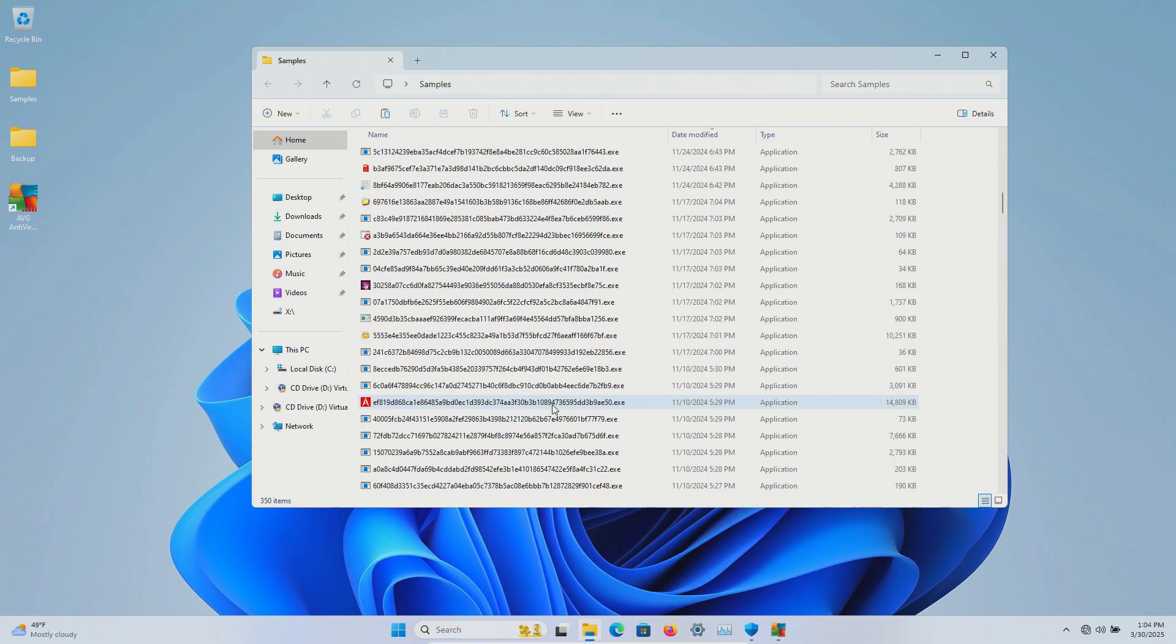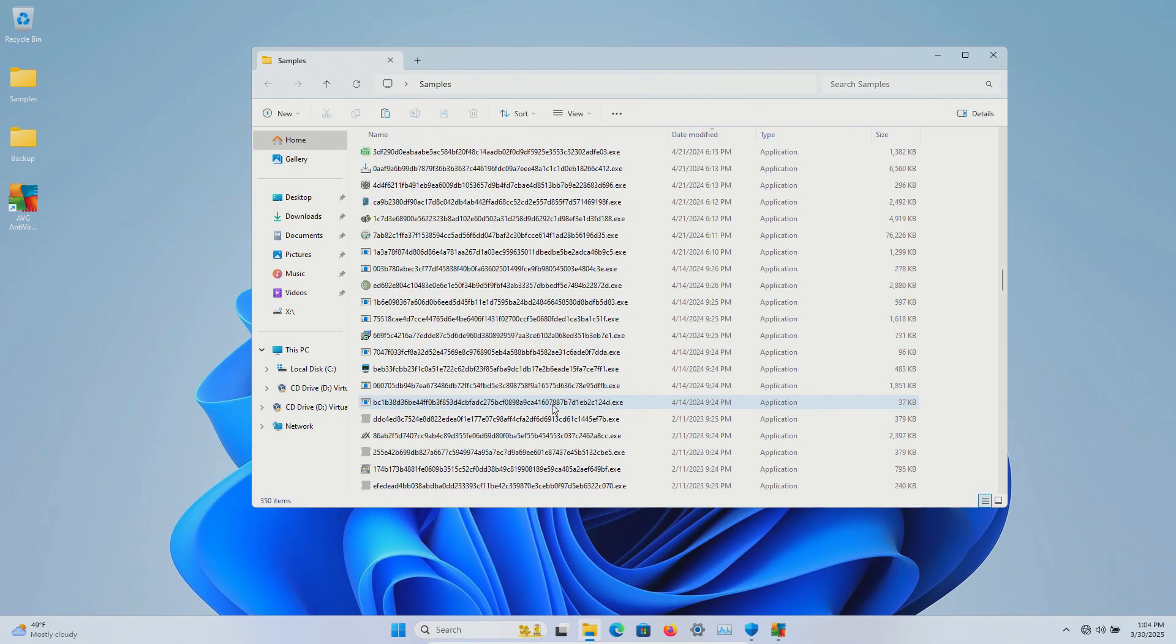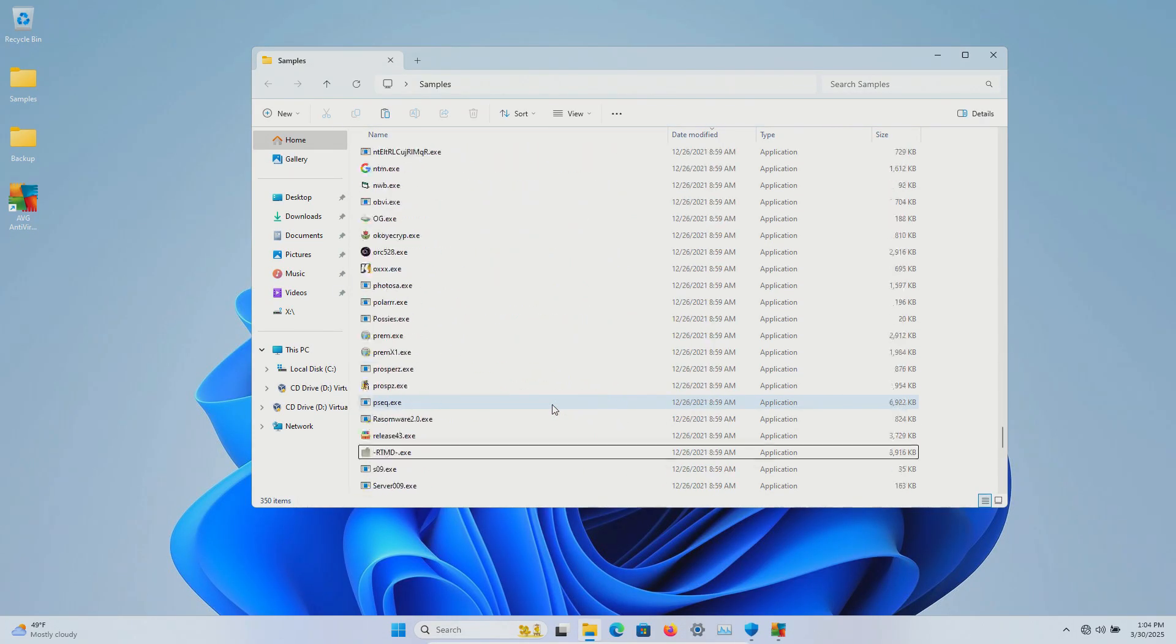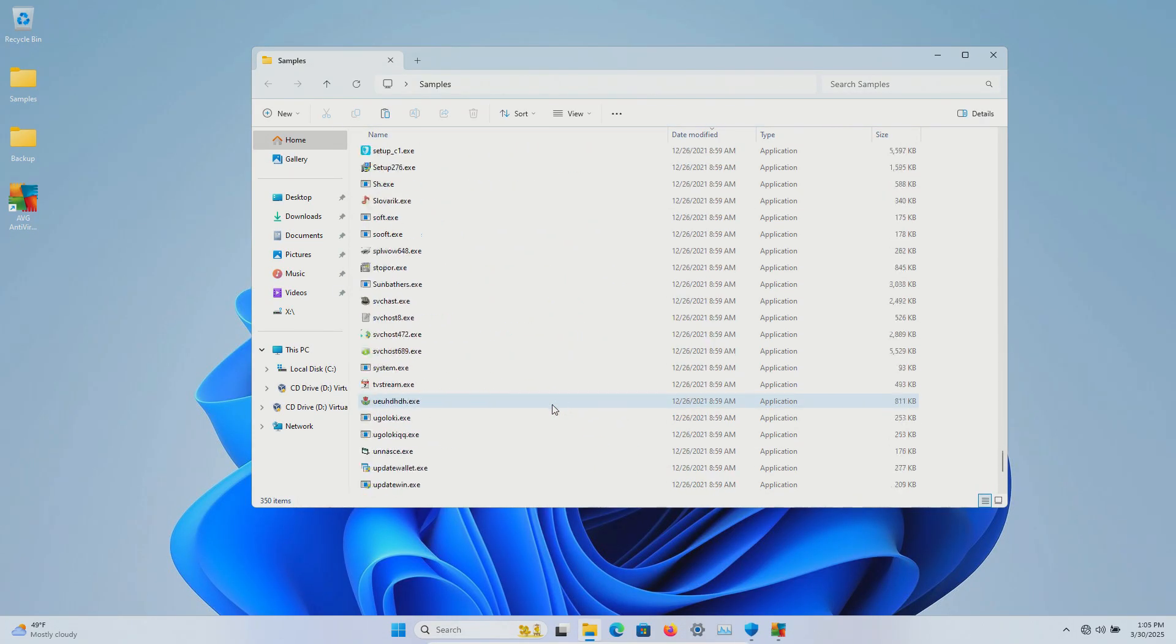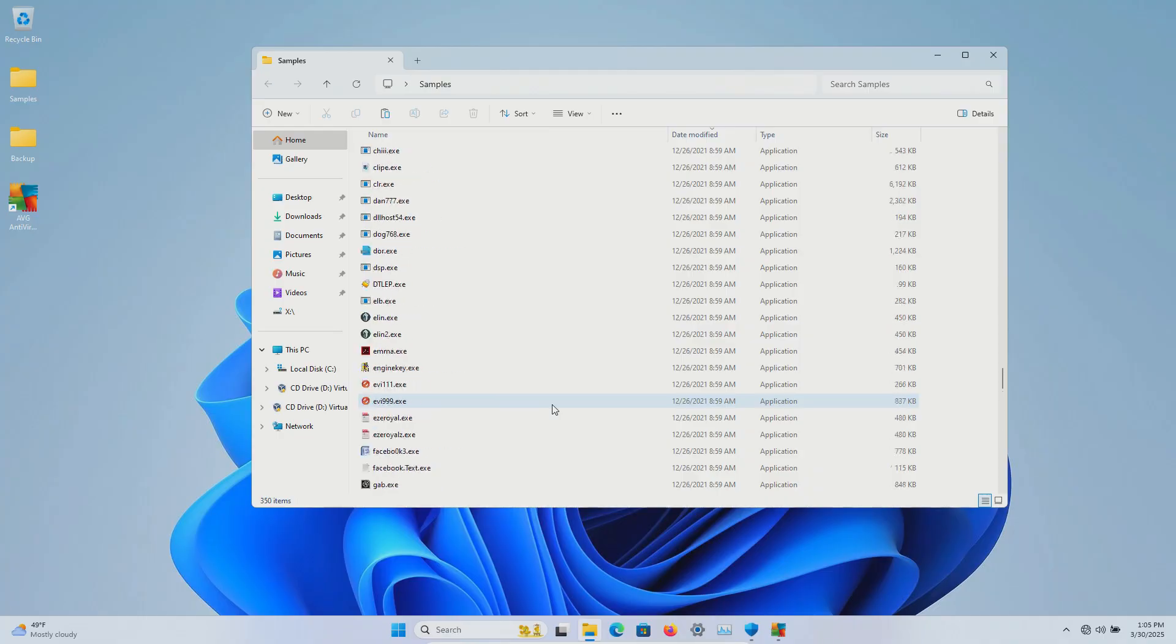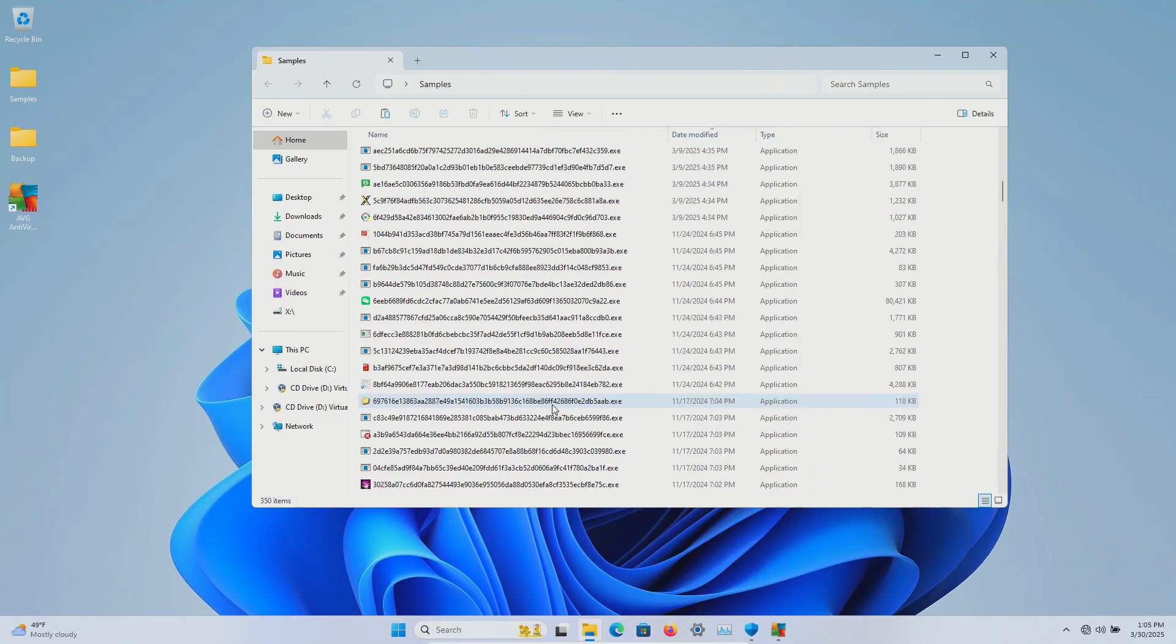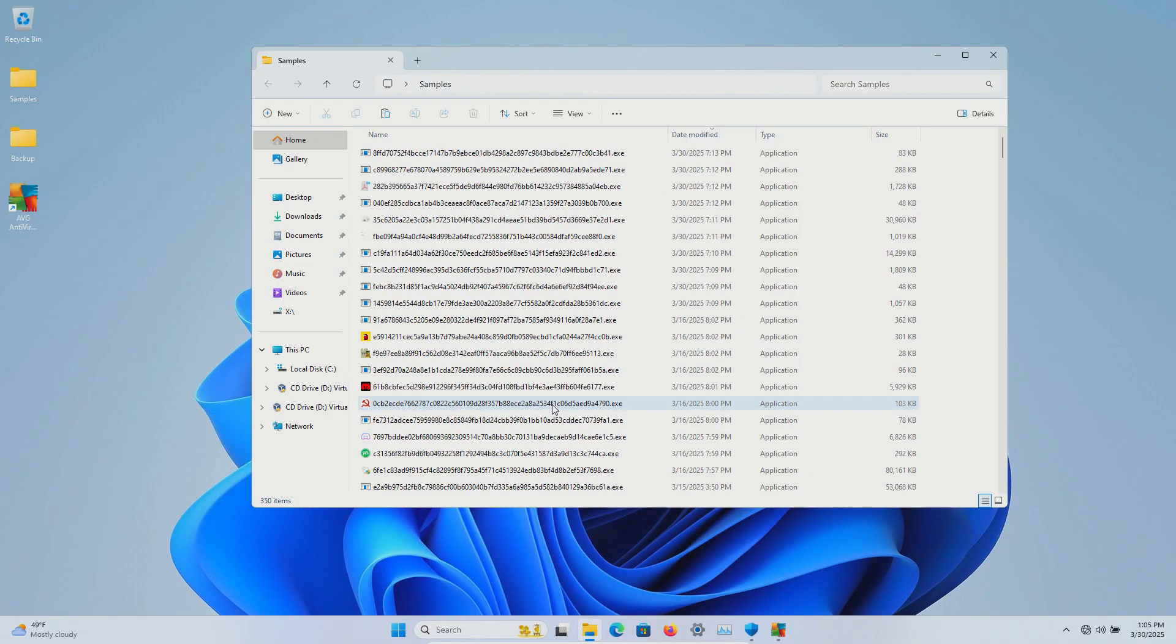350 samples in total, and we will be using these samples to see how well AVG does or does not do at protecting us against these specific kinds of threats.